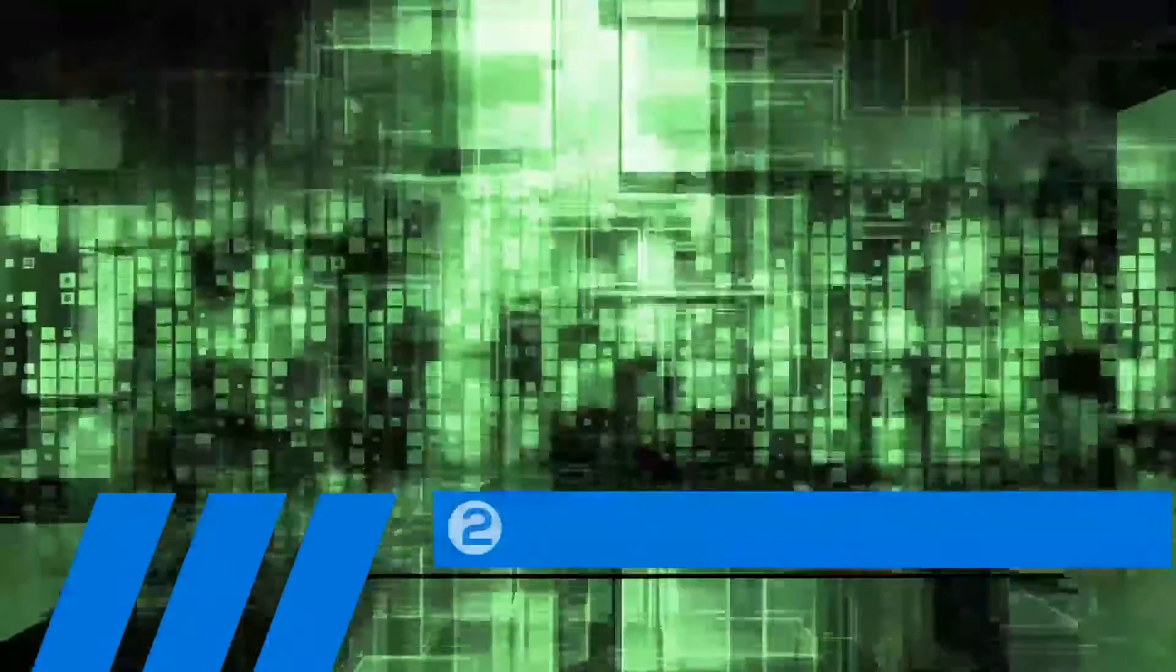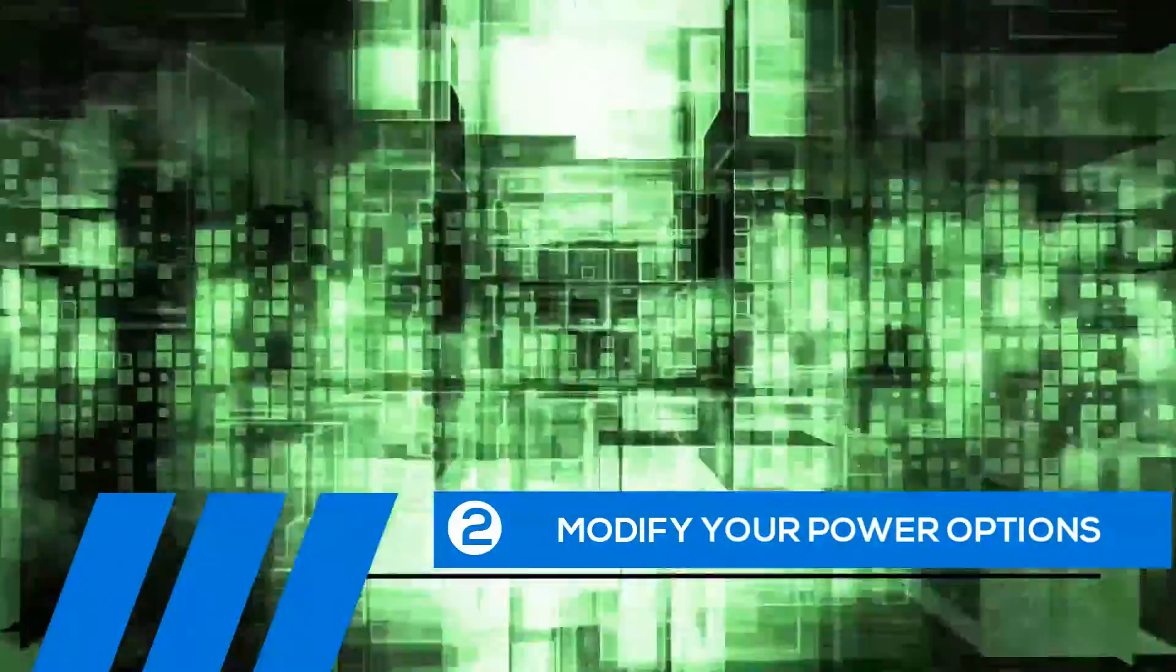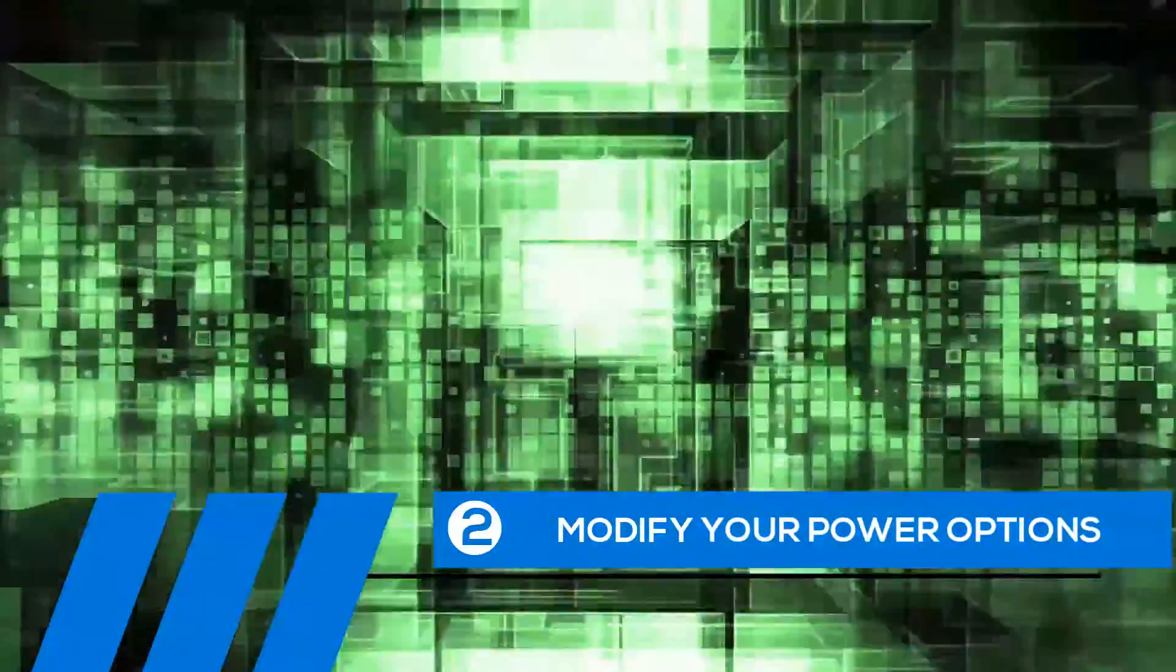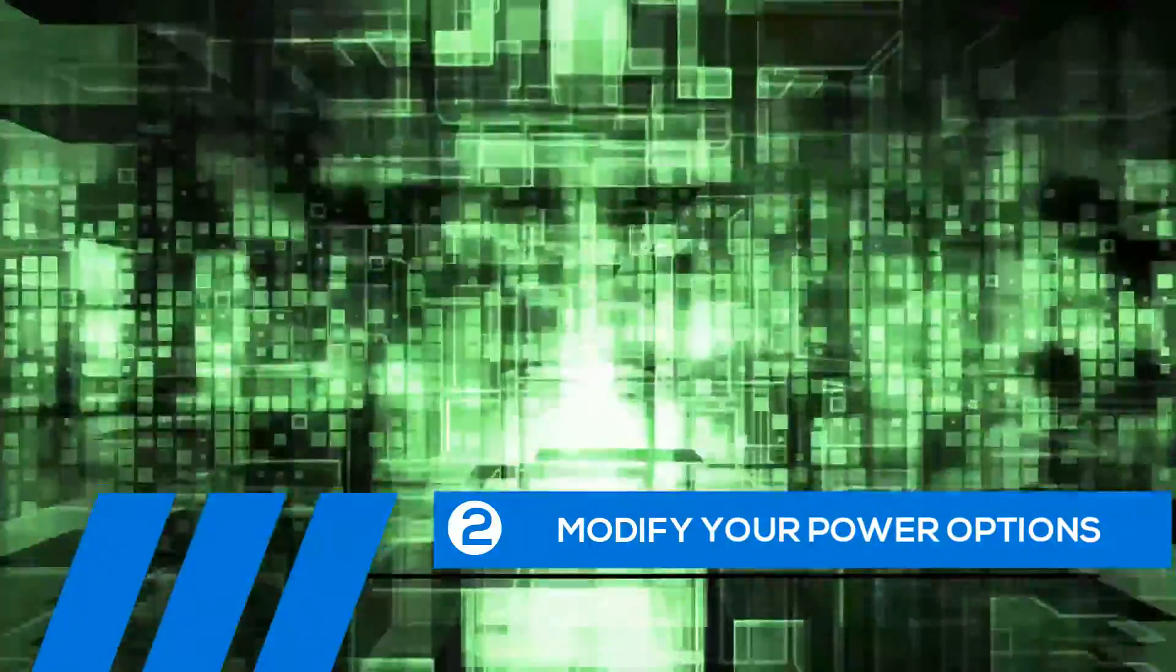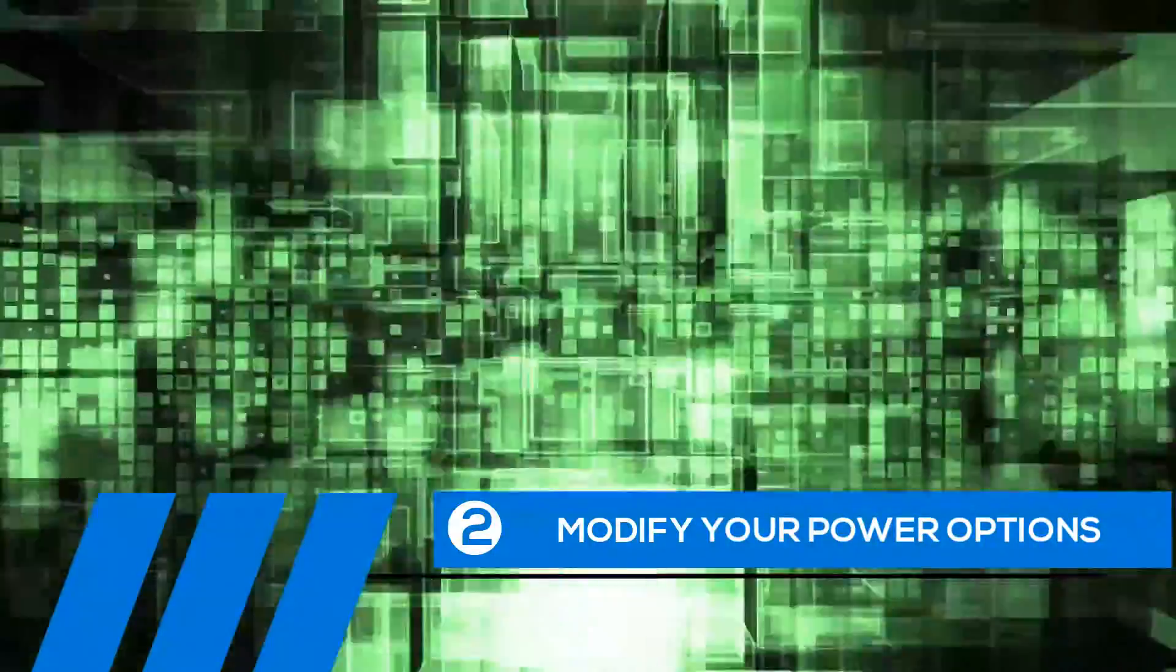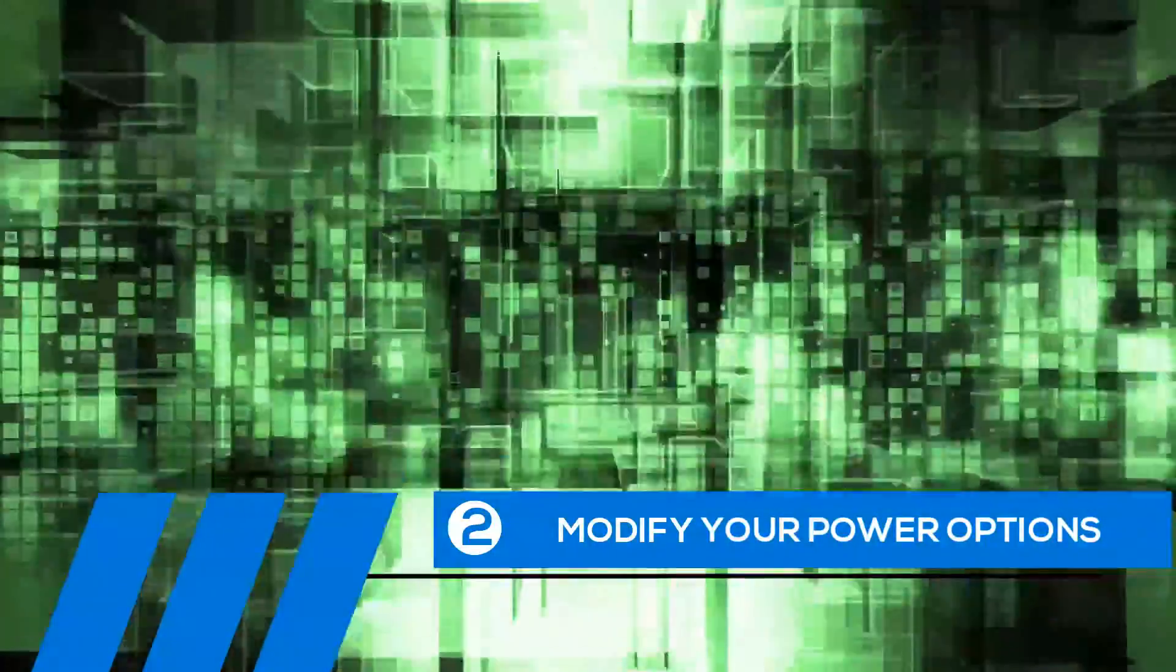Tip number two, modify your power options. Some of the default settings can cause your entire computer to freeze up. Let's change them now.